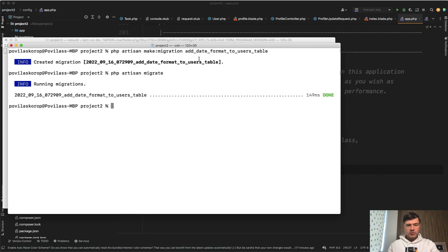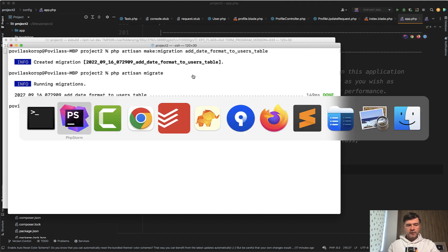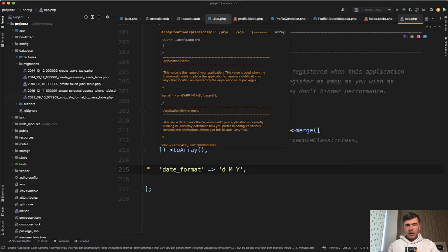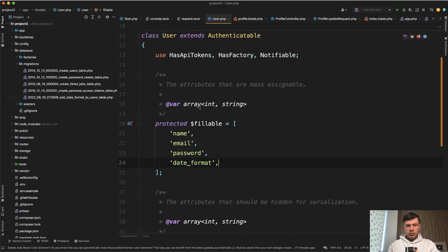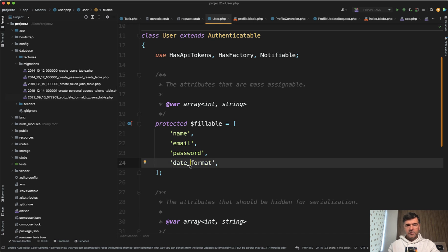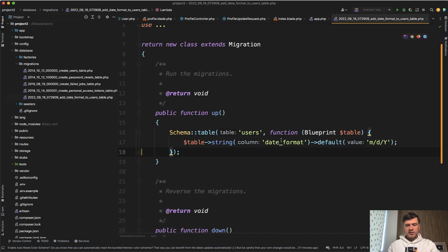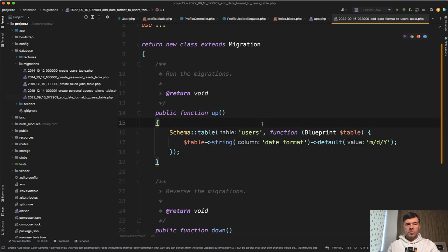This is what I've tried to simulate. Add a date_format field to the users table. Then in the User model, this comes into fillables. In the migration, it has a string with a default value.